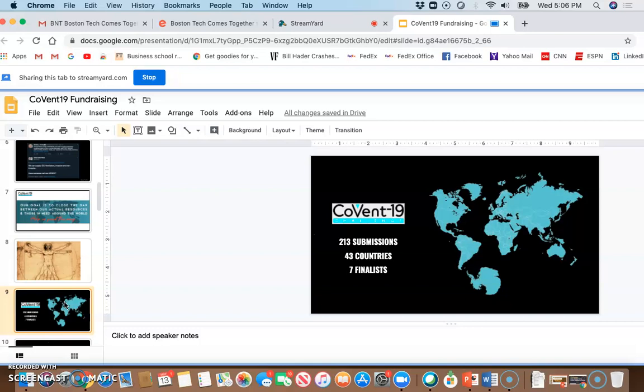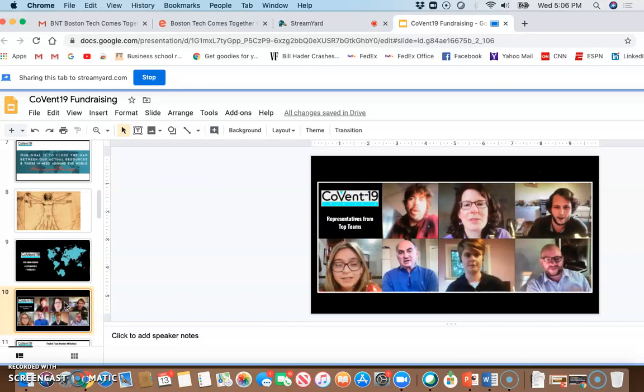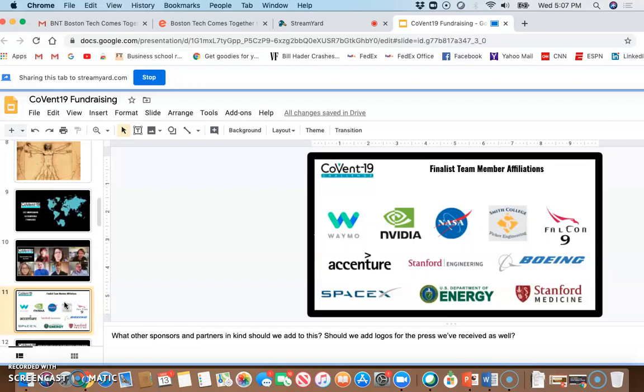As a validation point, we launched the COVID-19 challenge just over 30 days ago, and in those 30 days, we received 213 submissions from teams in 43 countries, and we've just narrowed down to seven finalists. These are representatives of the seven teams. We shared with them just last week that they were amongst the chosen seven, and they were extremely excited and proud to continue because the next step is to take their extraordinary designs, turn them into prototypes, and very quickly move them into manufacturing. What is really remarkable are the affiliations that these team members have with specific institutions.